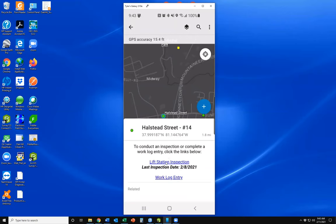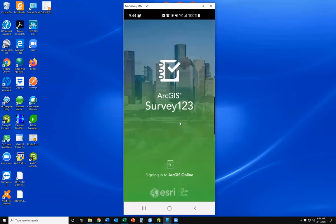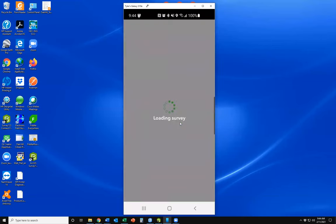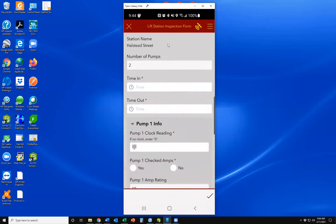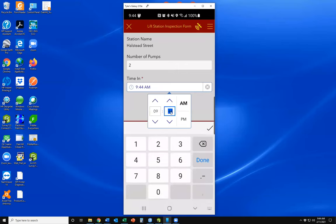I'm going to go ahead and do a test inspection so you can see this process. I'll click on the lift station inspection hyperlink, which opens up the Survey 123 app on the phone. Here's the survey form for the inspection — it automatically brings over the station name as well as the number of pumps at that station, configured by the way the survey is set up.